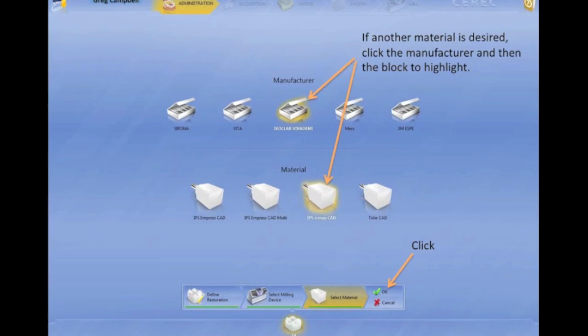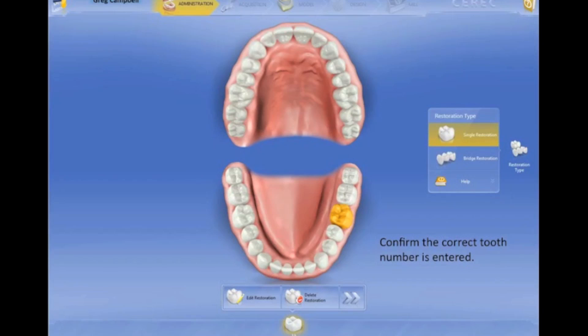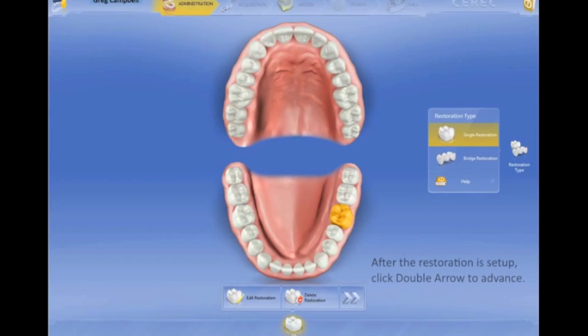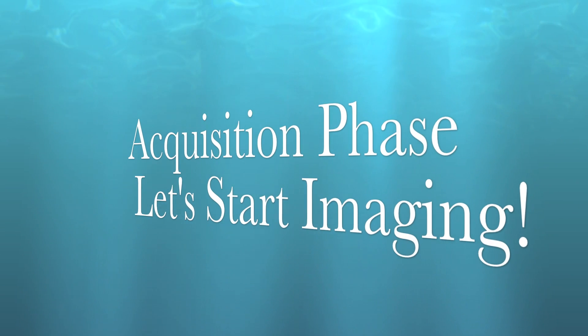Alright, so far so good. Make sure you select your material at that phase — it's going to save you a lot of time. It takes you back to this screen; make sure you have the right tooth. You can select another tooth if you want to do multiple restorations, or you just click the double arrow, which we call the Chevron, and go forward.